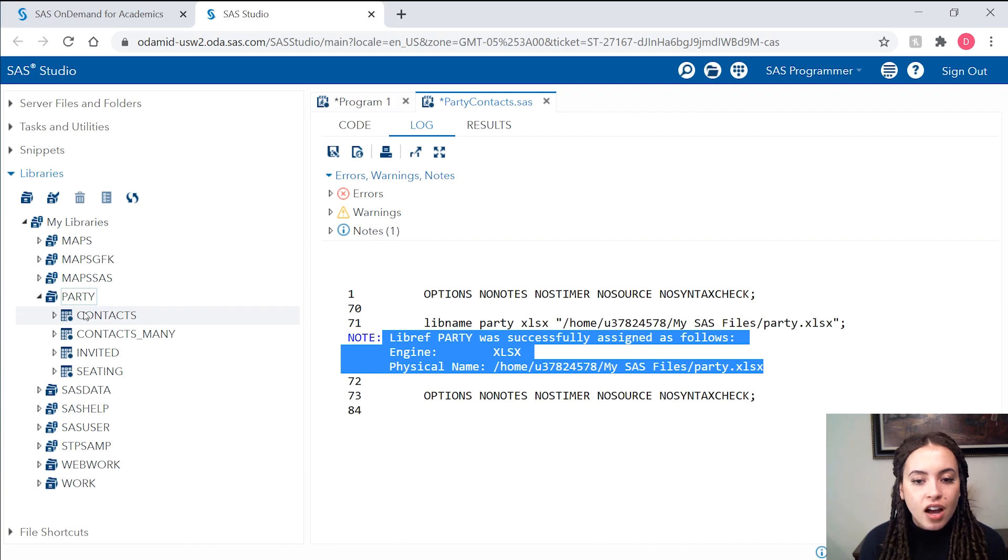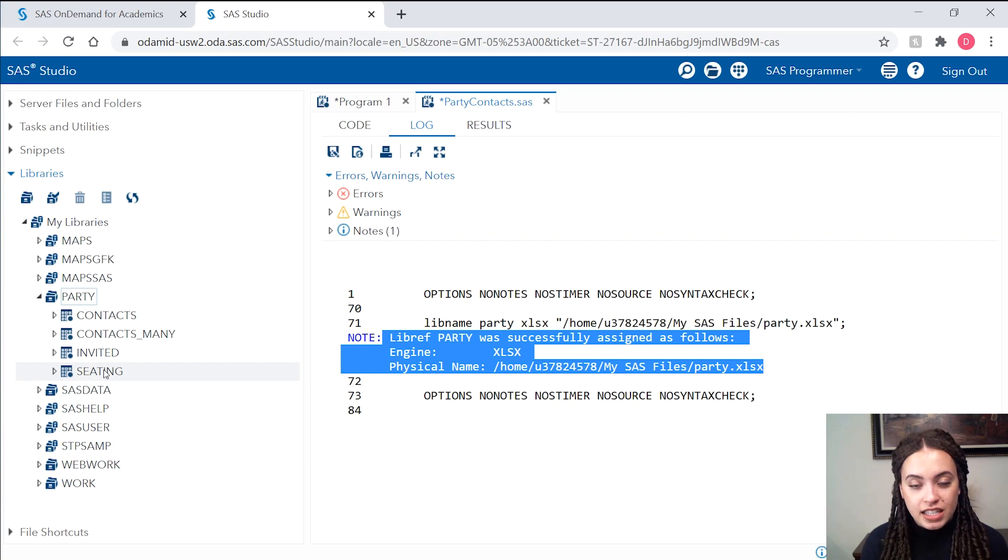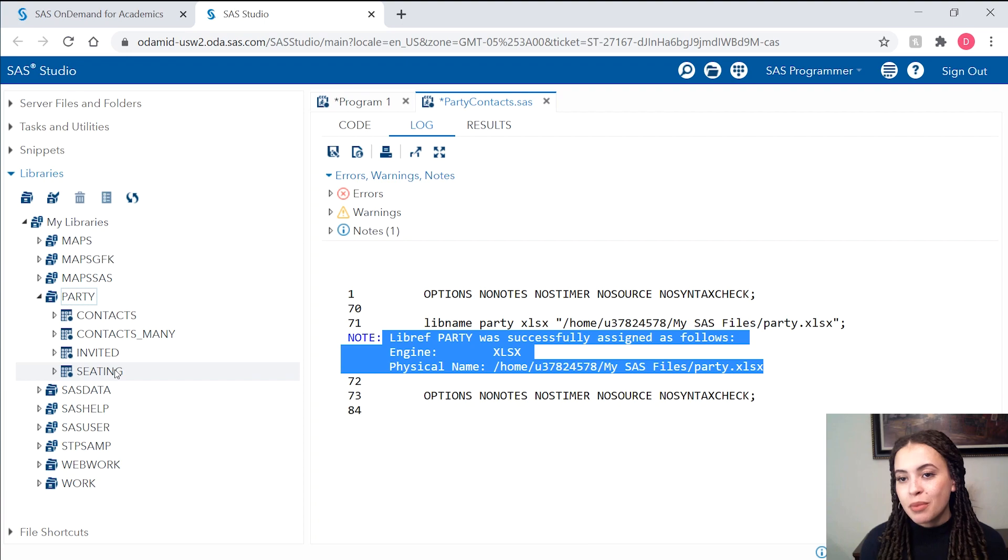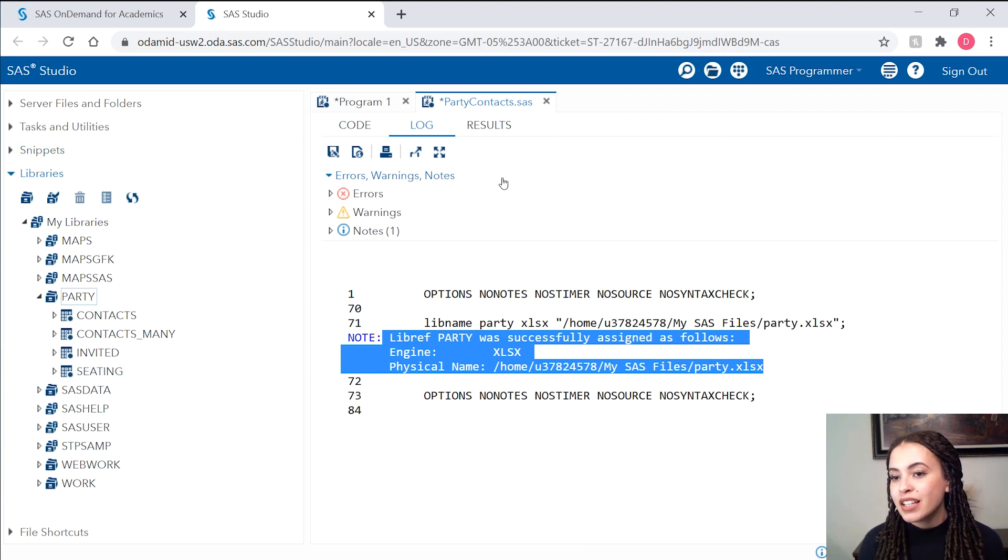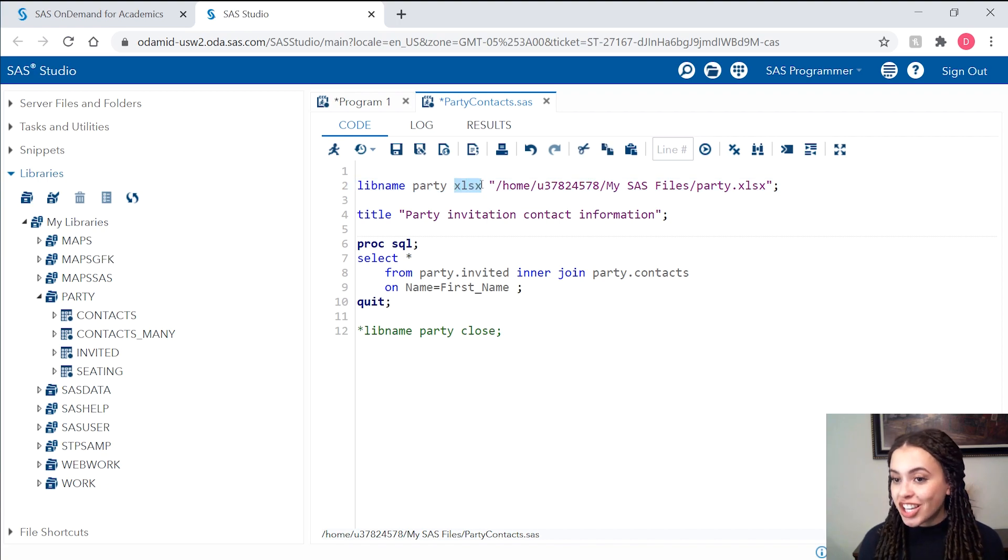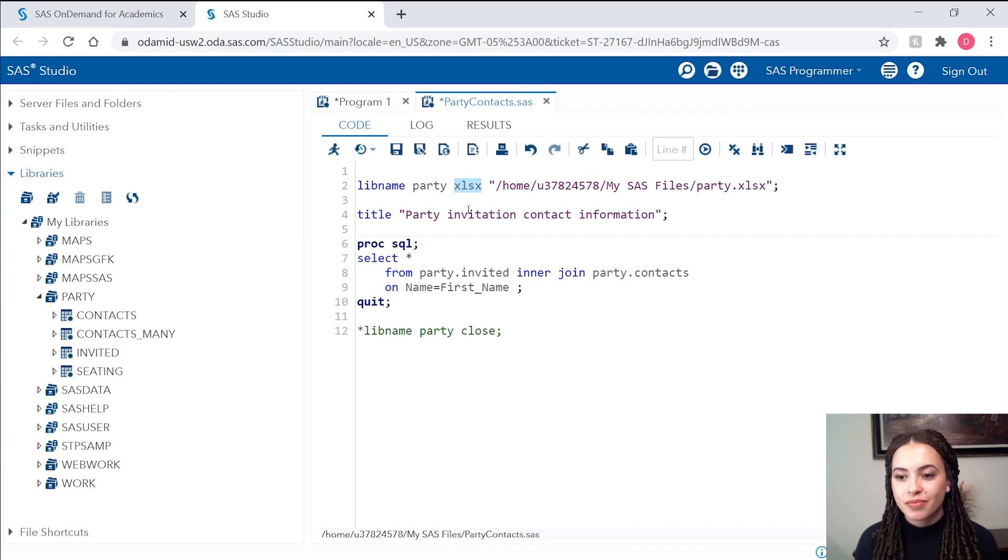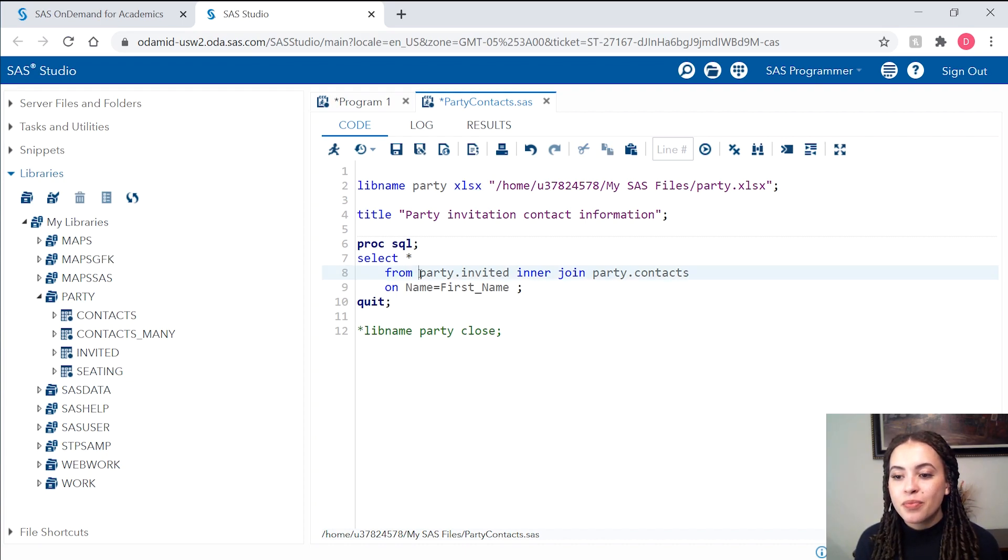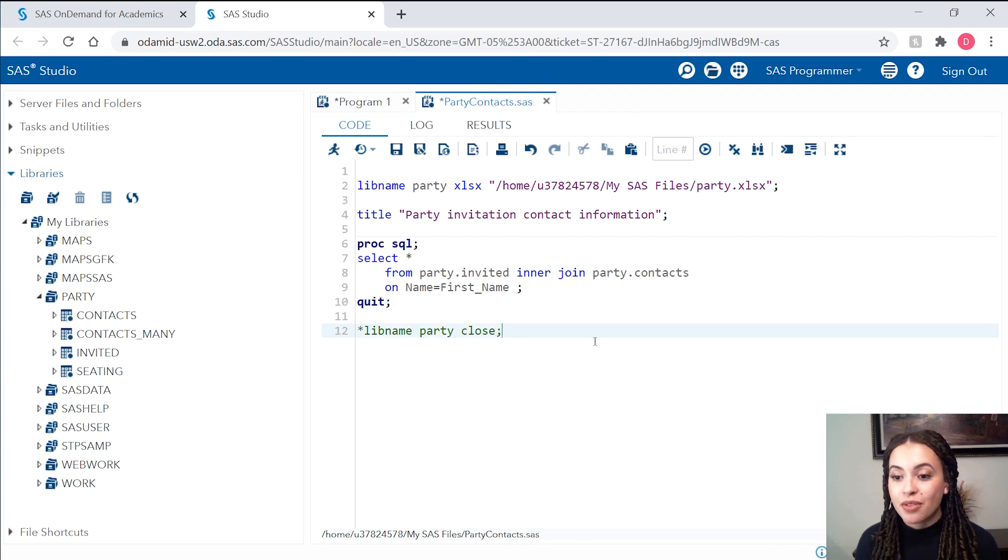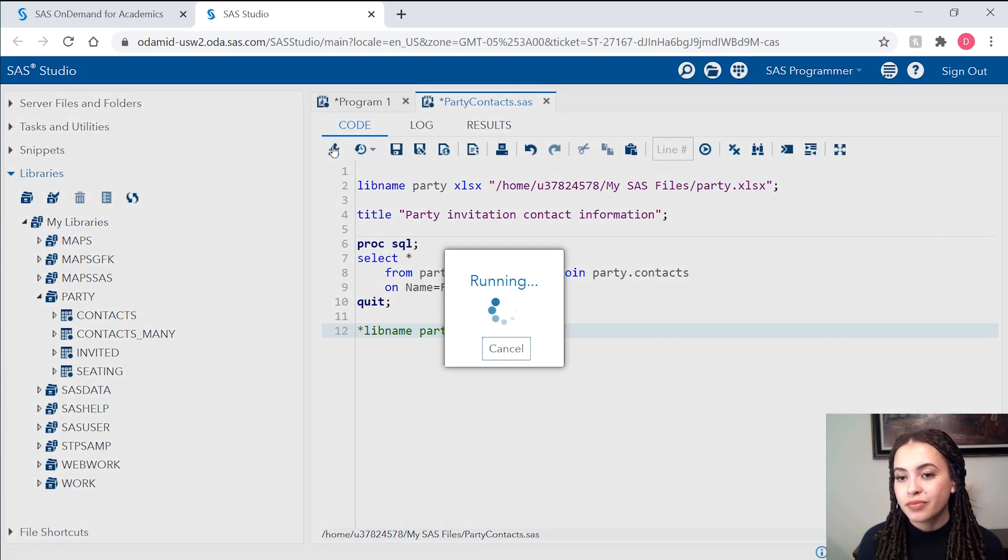I can see I have the contacts, many invited and seating data sets. So these were all sheets in my Excel workbook. Because I use my libname statement and my xlsx engine, I can now access these as if they were SAS data sets. So I'll use this two-level naming system where I have the library name dot the table name. And my PROC SQL code should run perfectly fine now that I've updated that file path. So let's give this whole program a run.